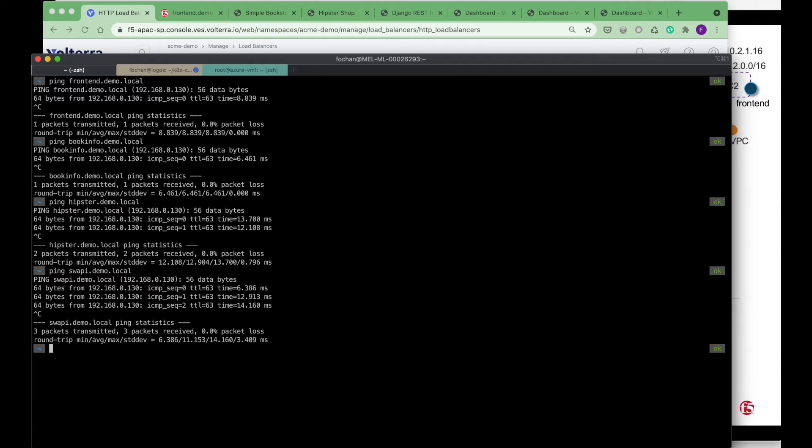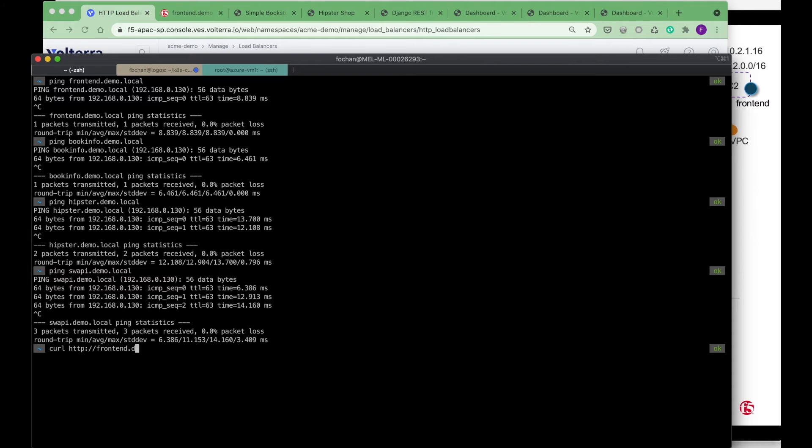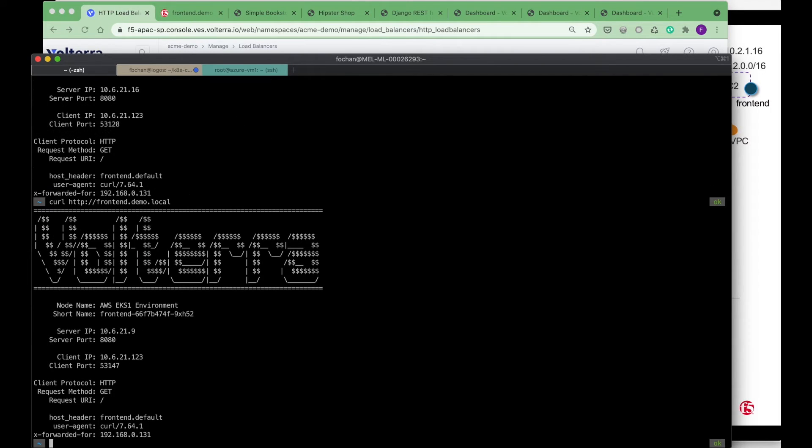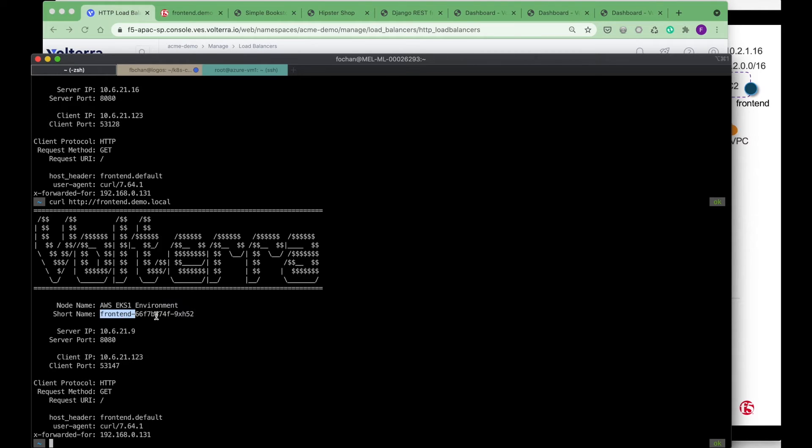So in this case, we are using one IP address for all our applications. If I do a curl http frontend.demo.local, you can see that I'm hitting the AWS EKS1 environment on the port.